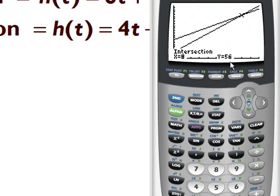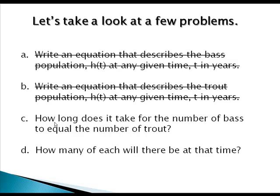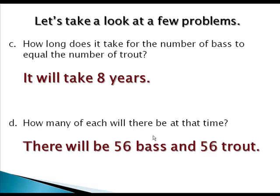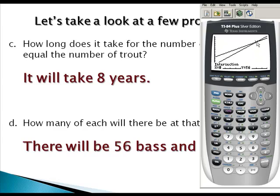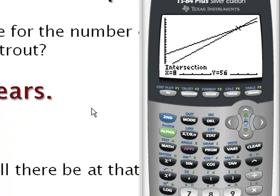Now what does that actually represent? Remember x gives you time and y gives you population. So when 8 years go by — at year 8 — we'll have 56 bass and 56 trout. How long does it take for the number of bass to equal the number of trout? It will take 8 years, and there will be 56 bass and 56 trout. This is all verified by the graphing calculator. When we graph the system of equations, the intersection gave us our answer. That completes our lesson on systems of equations.